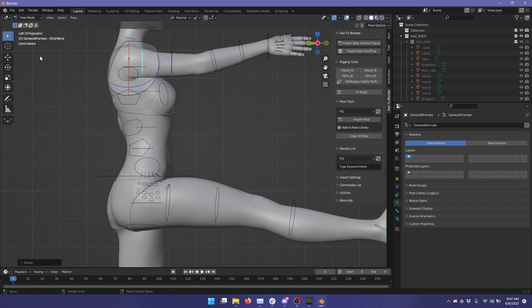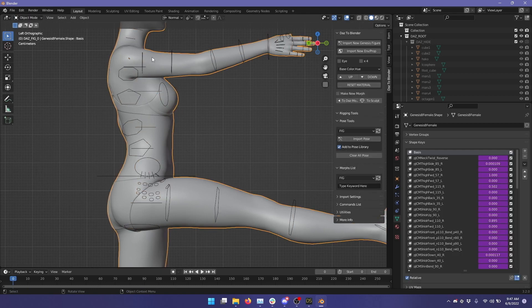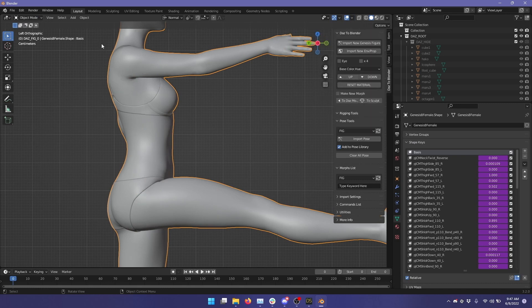All right, let's zoom in a little bit more here. And now I'm going to switch back to Object Mode. Click on the shape and let's go ahead and hide these bones for a second here so we can see the shape more clearly.